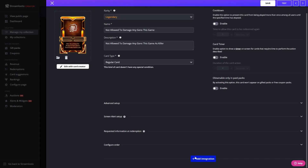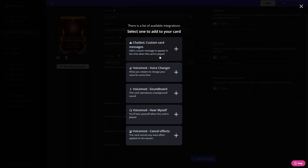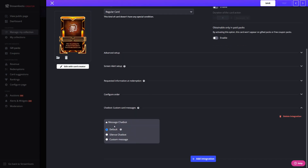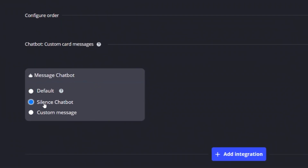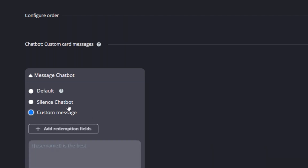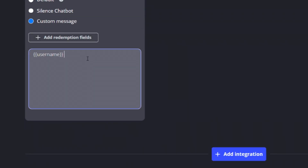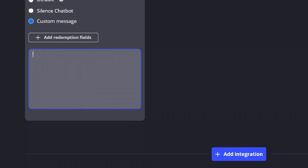There you'll find an Add Integration button where you can select the chatbot. With that selected, you can now choose three options: Default, which shows in chat that this card has been played; Silence Chatbot, which disables alerts for this card; and Custom Message. With Custom Message, you can choose to trigger a specific message set by you, or you can combine it with Twitch chat commands so the card triggers one action — for example, when the card is redeemed, it activates slow mode. You can select the majority of Twitch commands to integrate with the chatbot this way, giving you a lot of options.